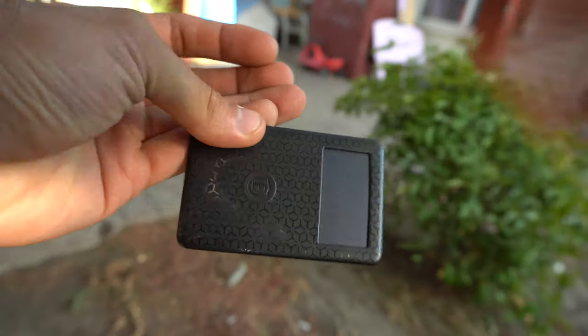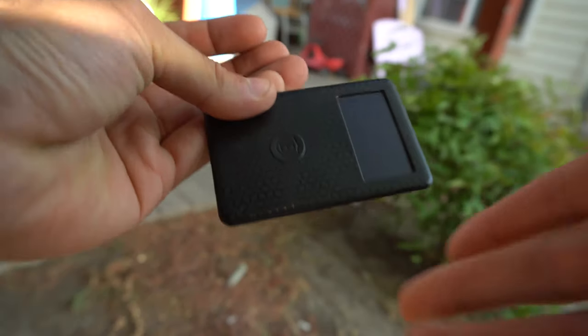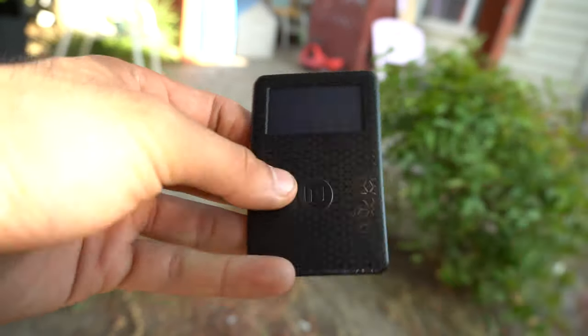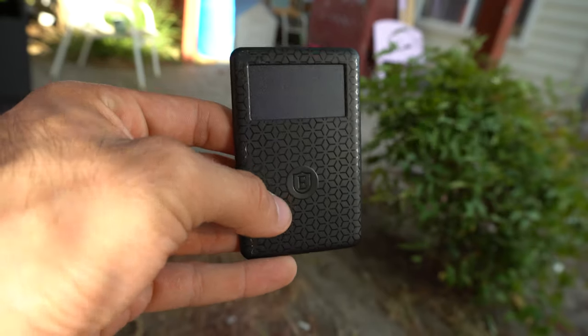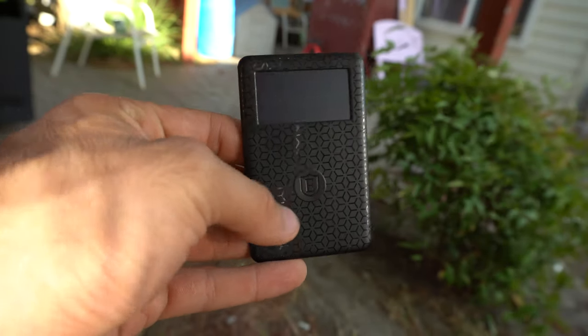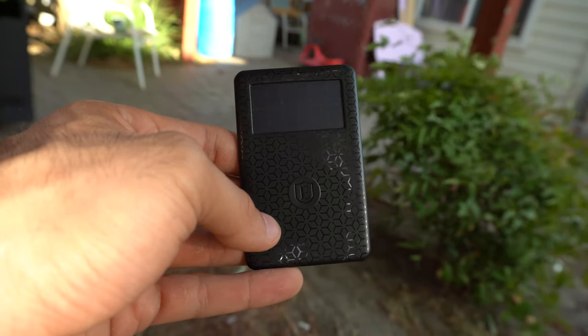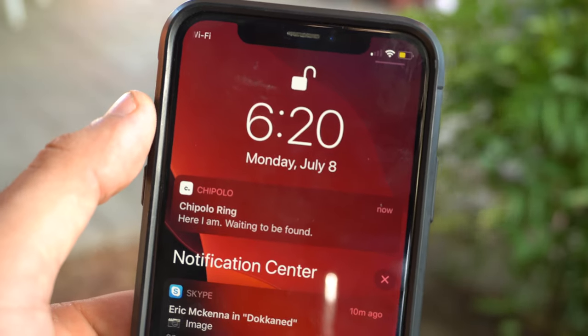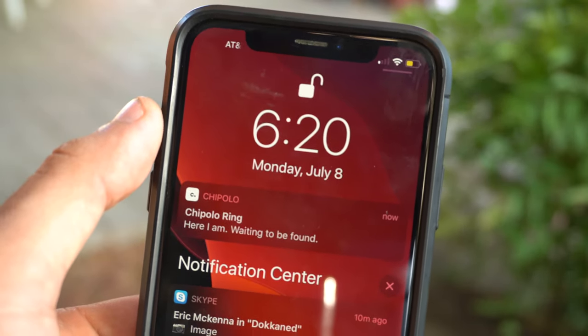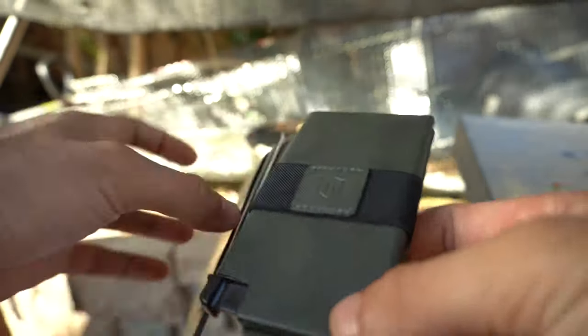And if you look back here, there's also a button you can press. So if you double tap it, it will actually ring your phone. So if you lose your wallet, you can find it with your phone. And if you lose your phone, you can find it with your wallet.